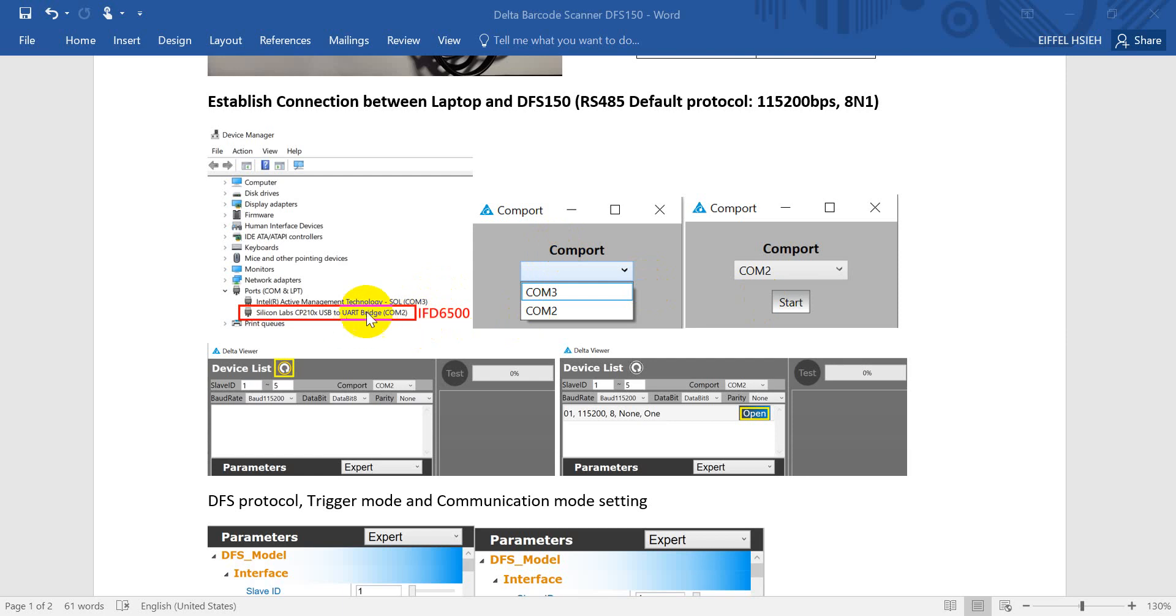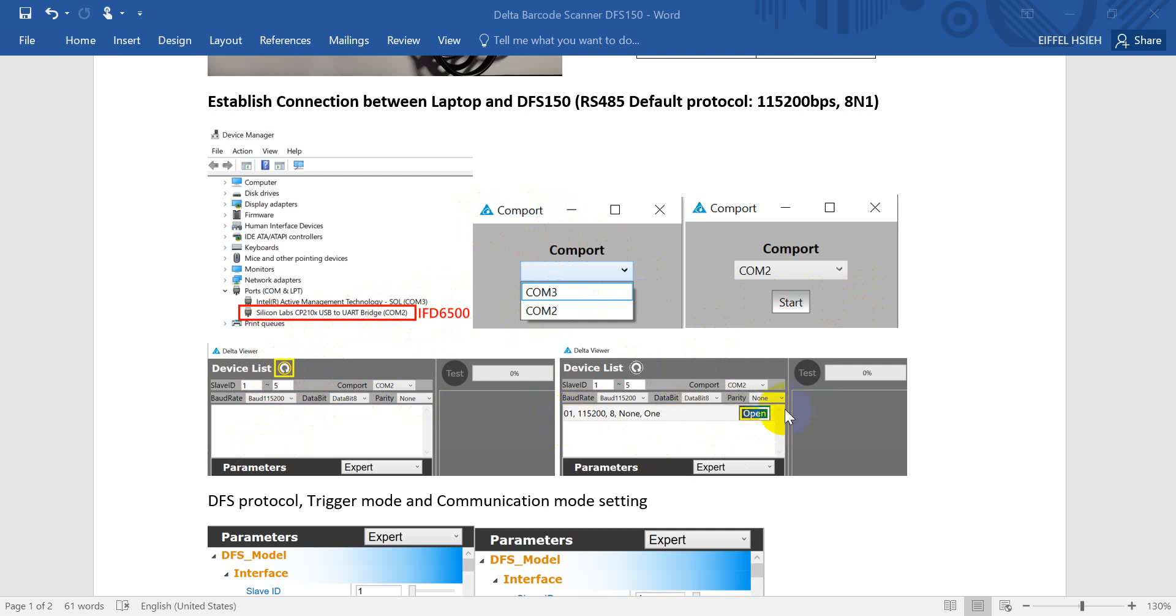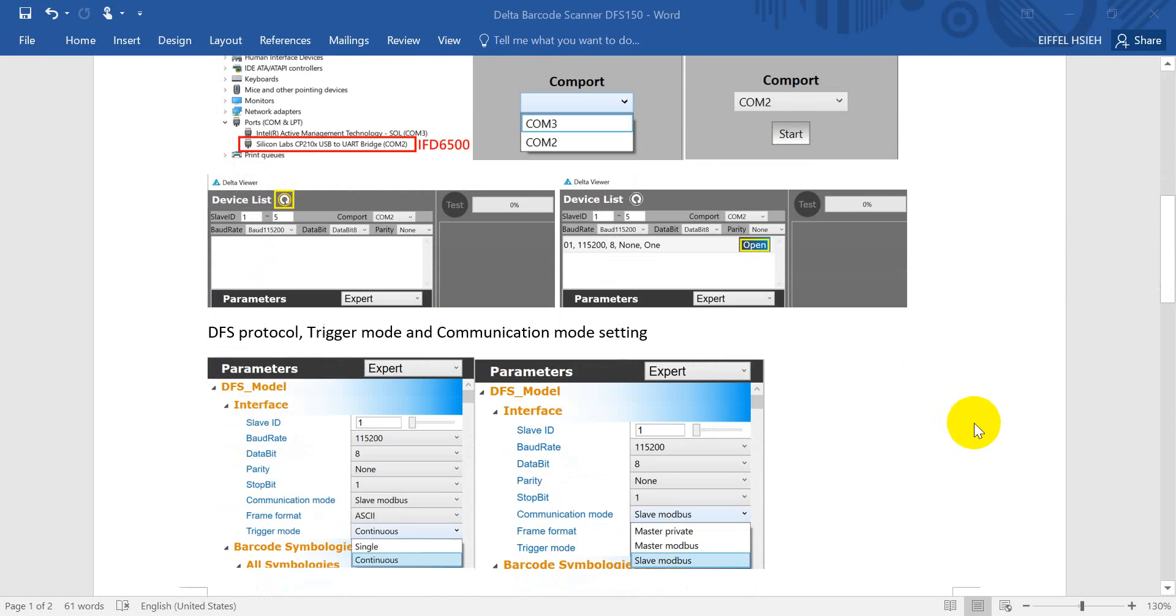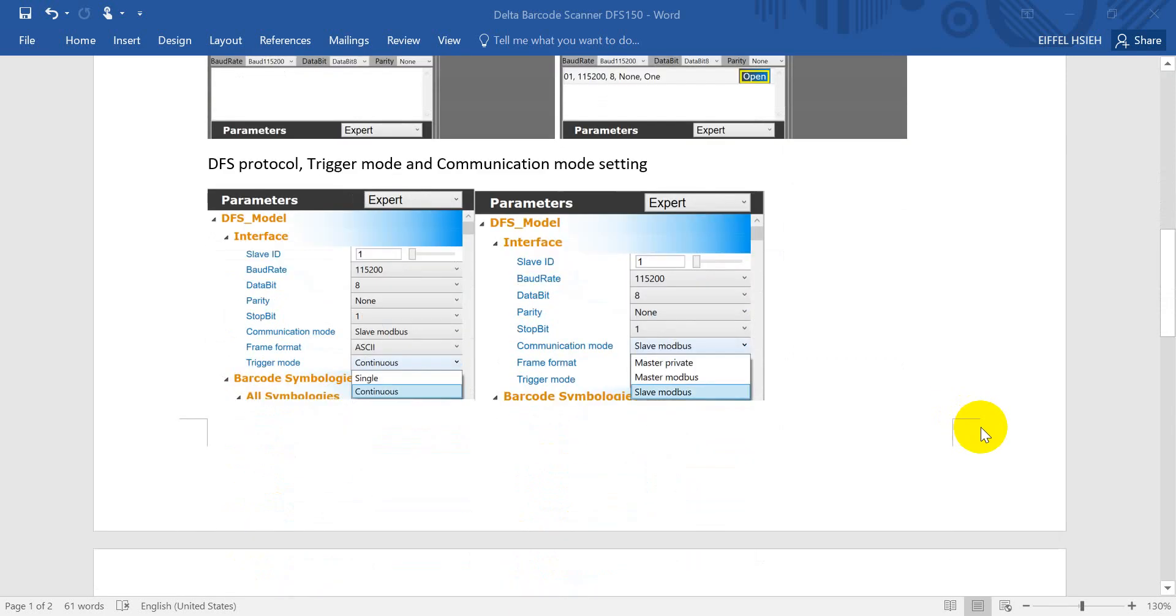For example, here is COM2. Once we use the software we select COM2 and enter the interface. We click this one to search, and once it detects the device we will show this one and we click open.